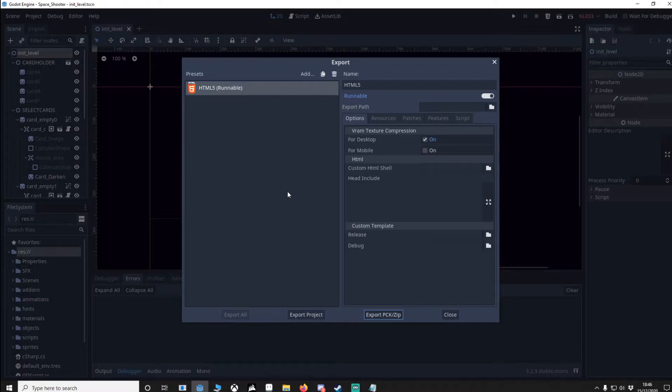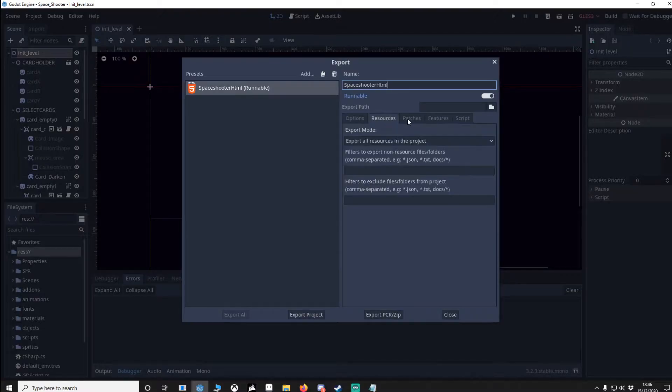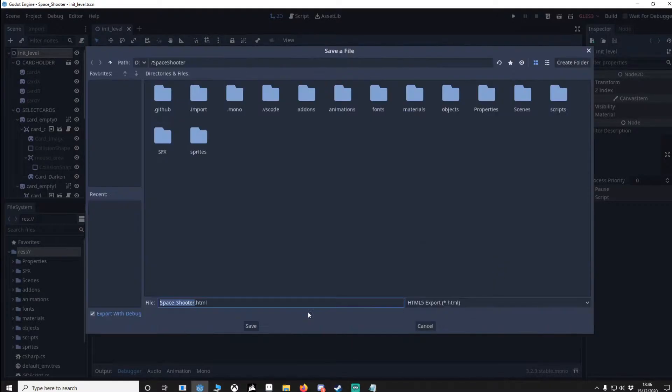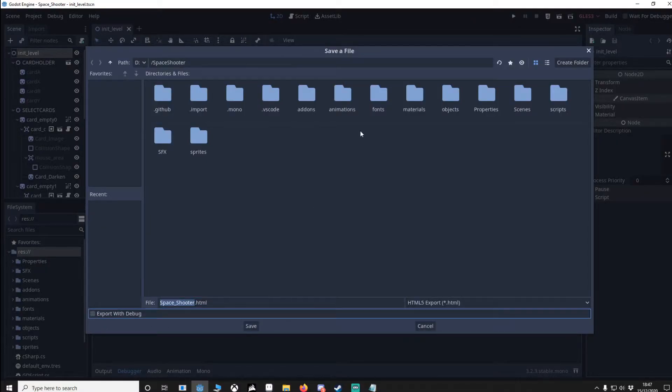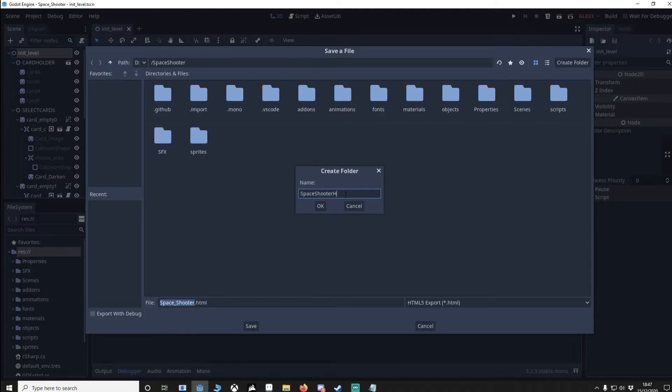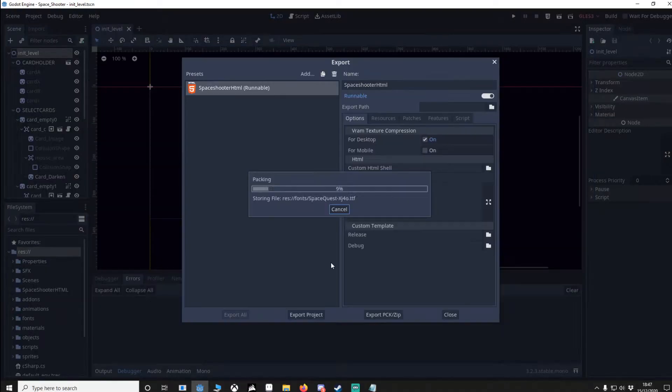I'm going to rename this to space shooter and all the defaults should be fine. So what I'm going to do is go to export project, make sure export with debug is off, and then I'm going to make a new folder here and we're going to save it.